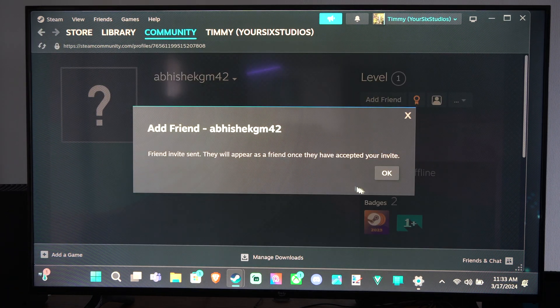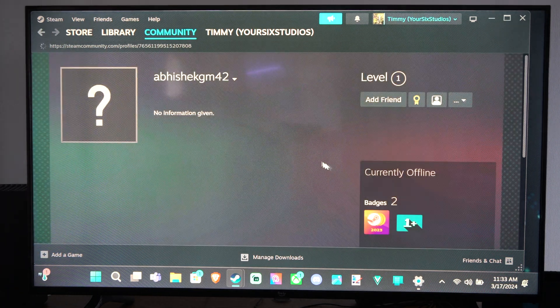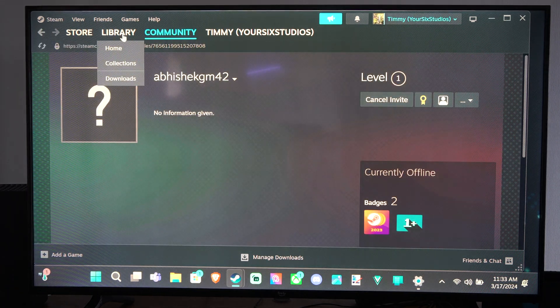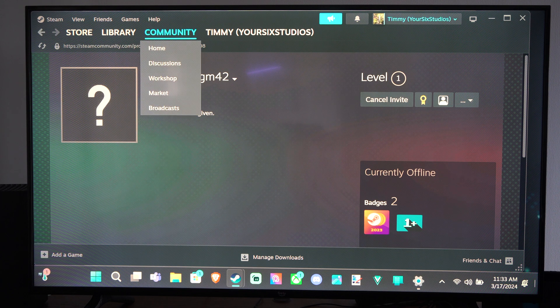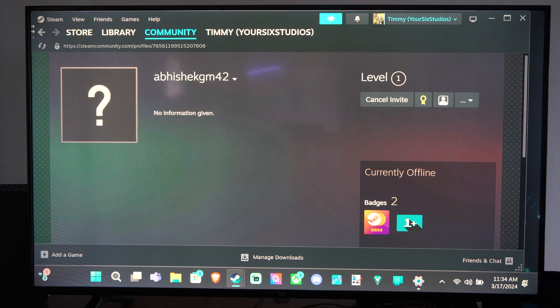And then I can go to add friend right here. So that's probably the easiest way to do that.